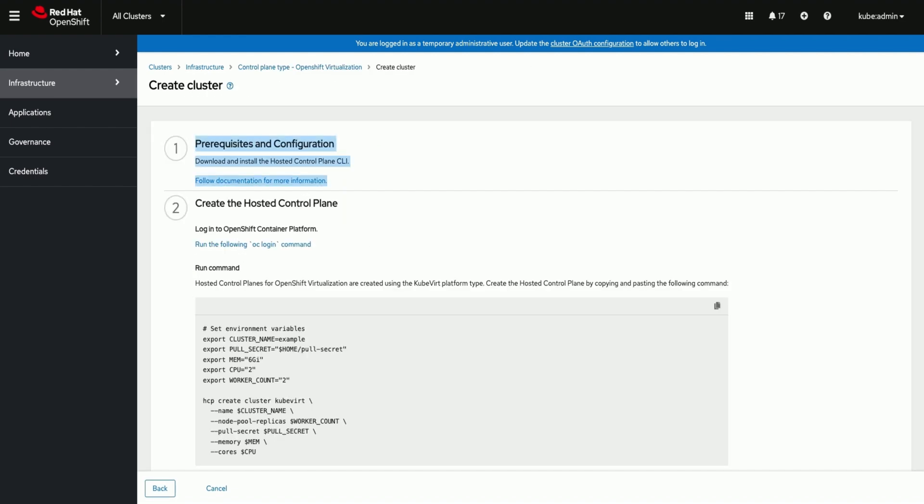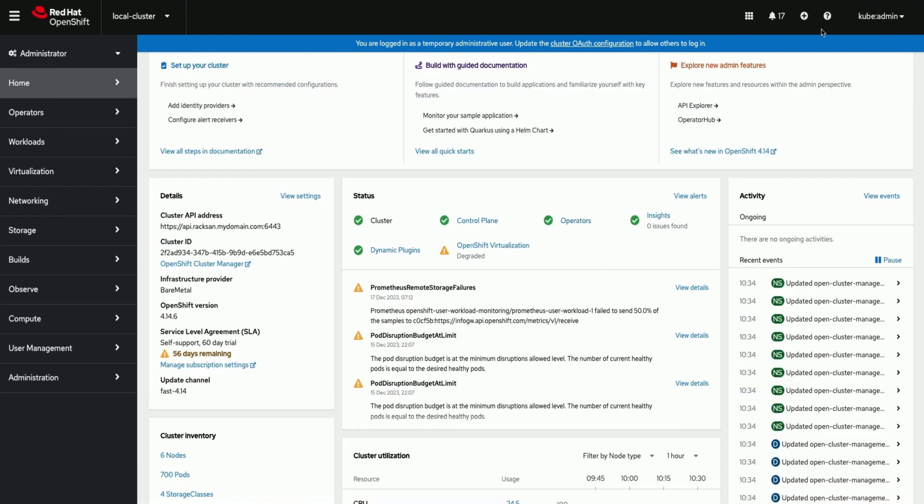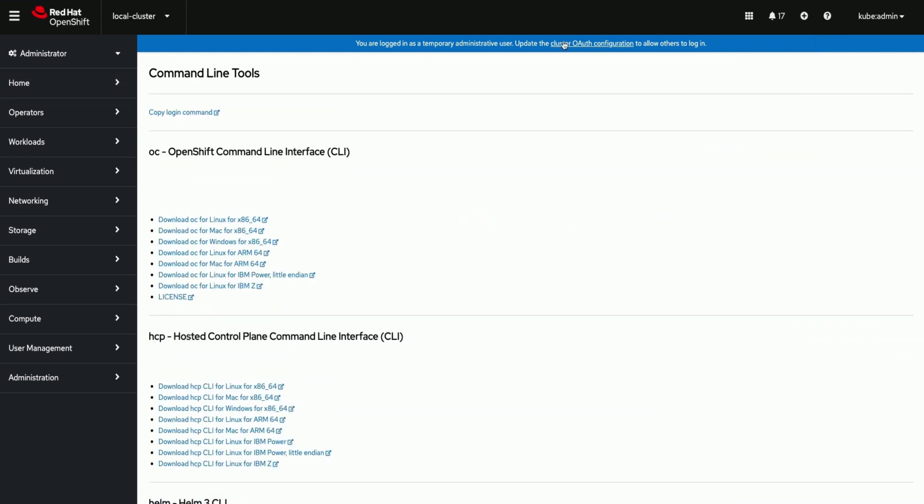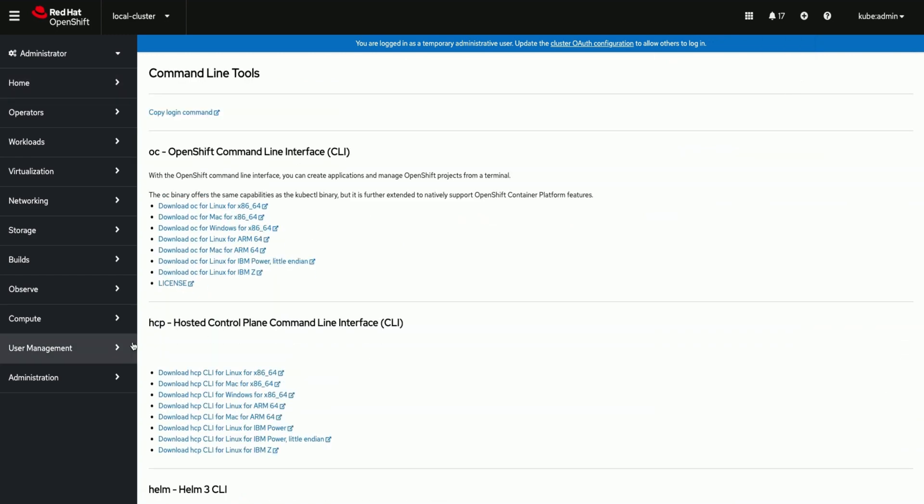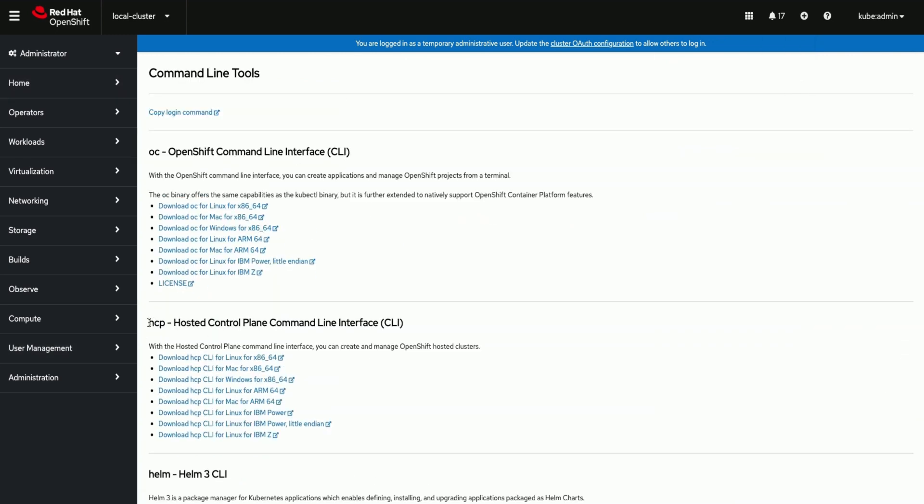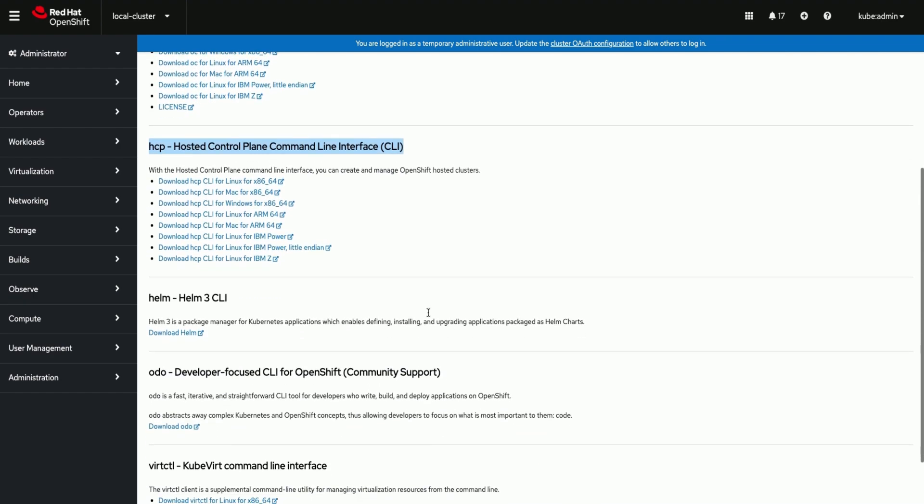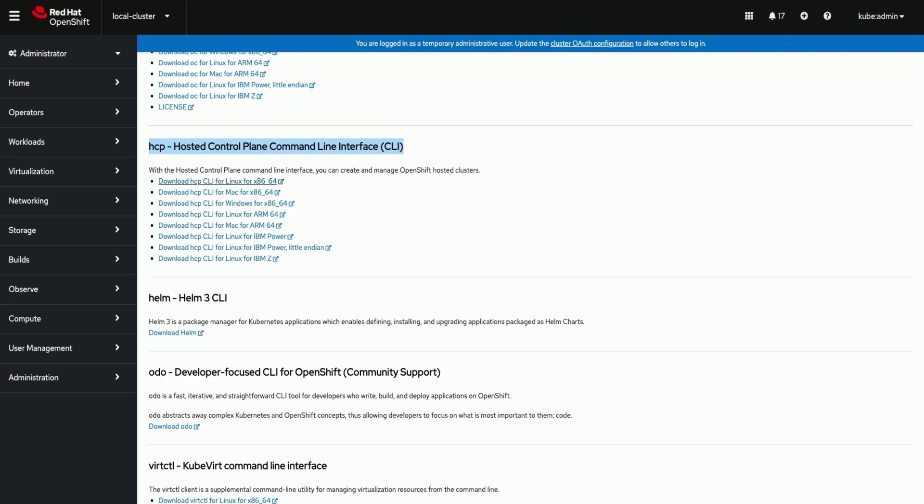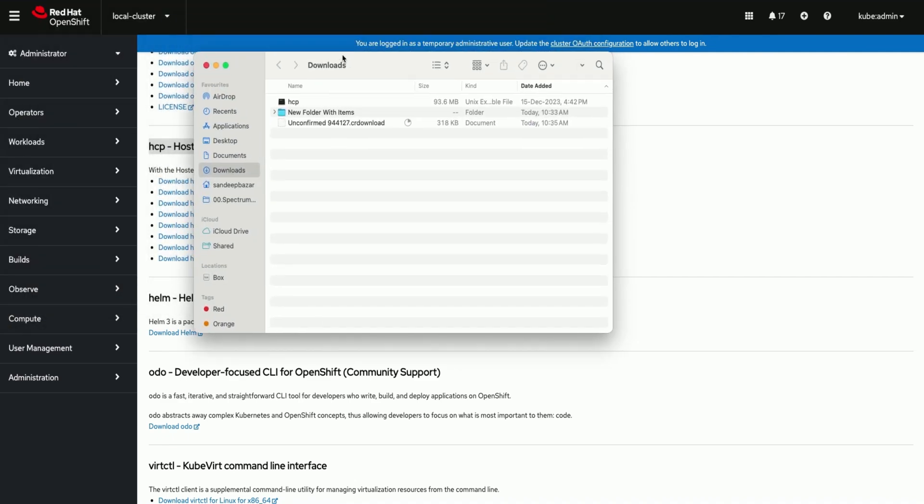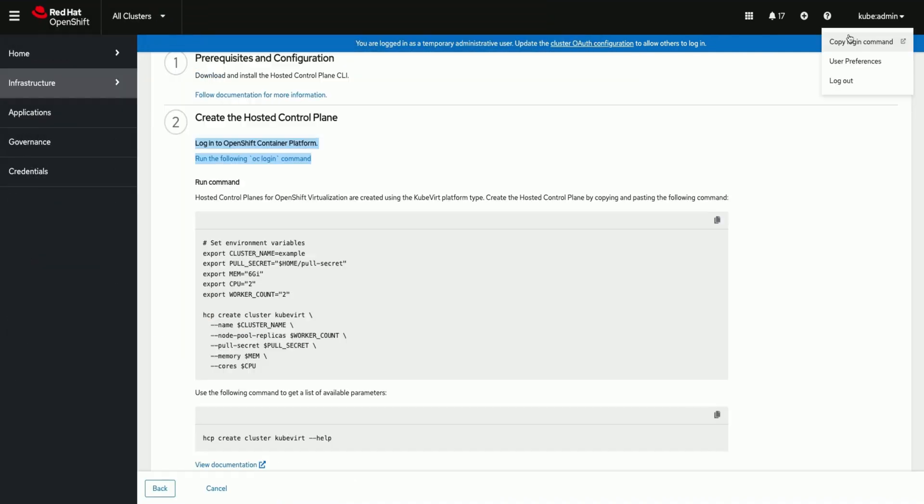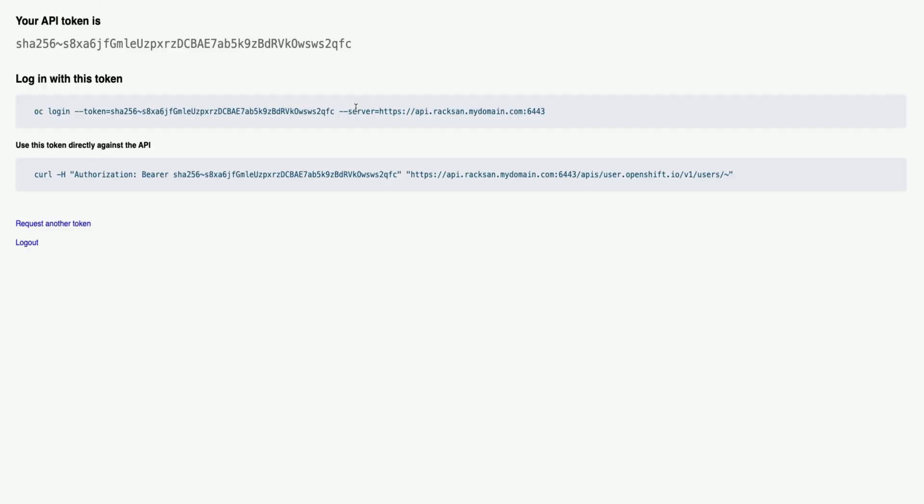Let us download and install the hosted cluster plane CLI which is a prerequisite. Login to the OpenShift cluster or Hub cluster or IBM Storage Fusion HCI cluster.